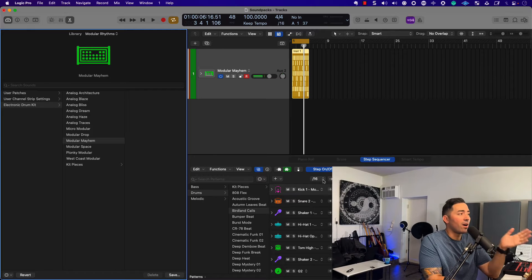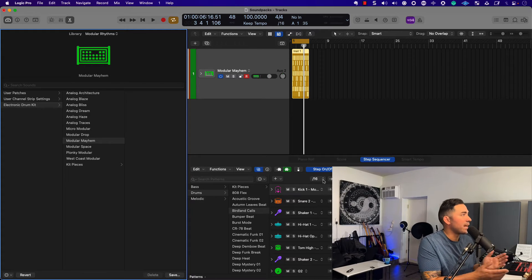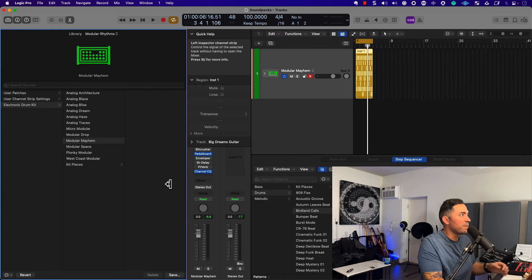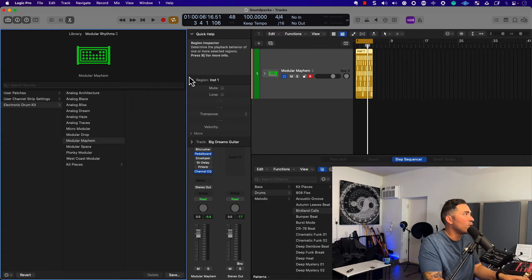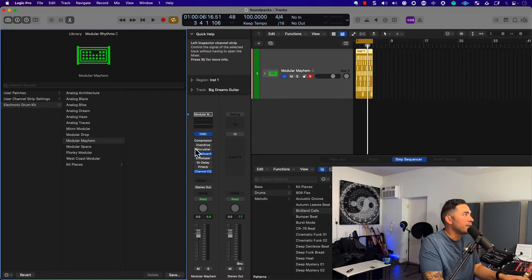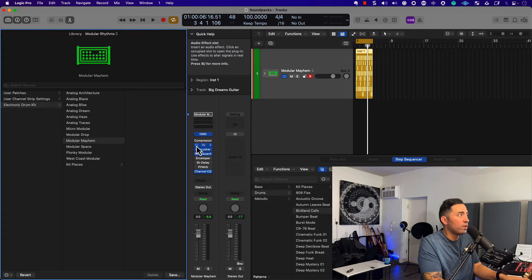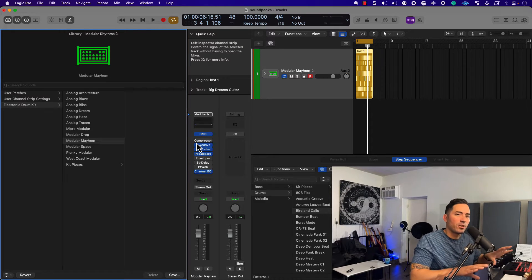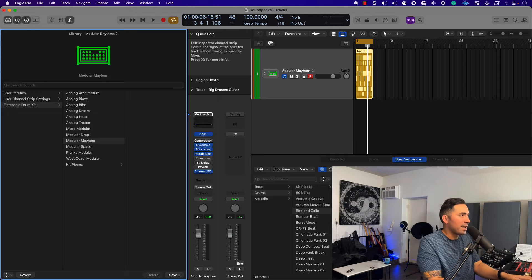Yeah, these are hard — I really like what's happening here. As you can imagine, let's go in here and add a Big Crusher, maybe some overdrive, probably a compressor to kind of even things out.